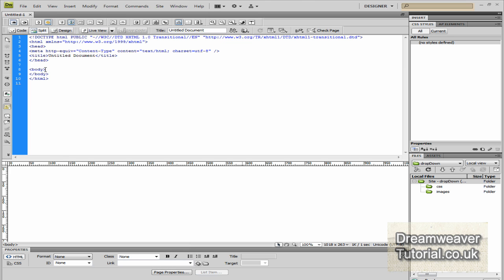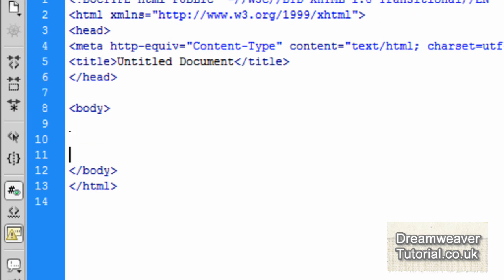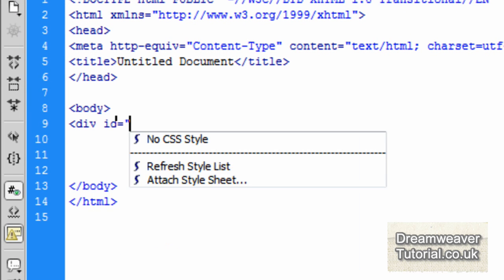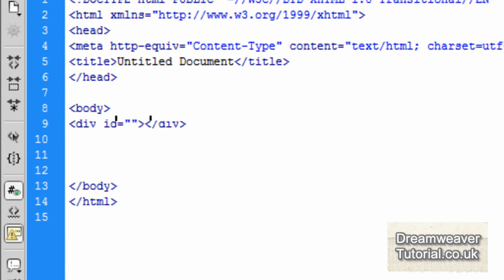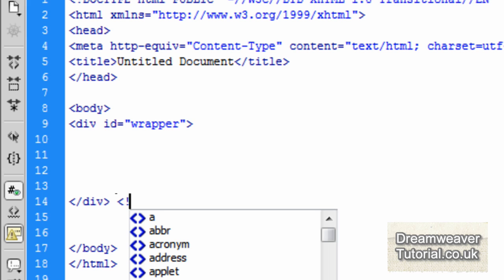Back in Dreamweaver, we're going to create a blank HTML document. I'm going to split the body tags and we're going to create an all-encompassing div with an ID — we'll call it wrapper. I'm going to split that in the middle and add a closing comment marking the end of the wrapper div.